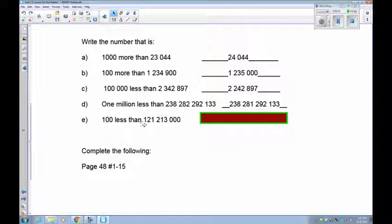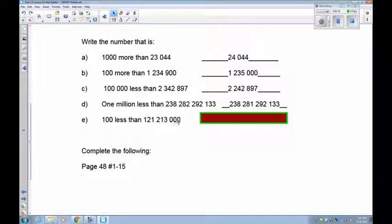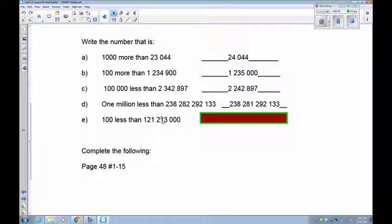100 less than 121,213,000 — this is tricky because you have to borrow. There are no hundreds in the units to subtract from, so go to the thousands and borrow: convert 1,000 by borrowing, making 213 thousands become 212 thousands. Now with 1,000 carried over, 1,000 minus 100 equals 900. So the answer is 121,212,900.